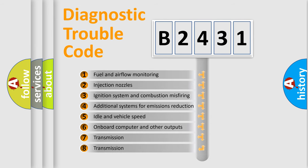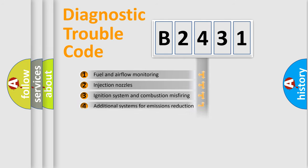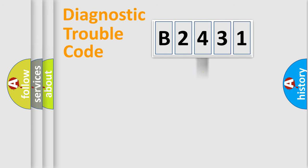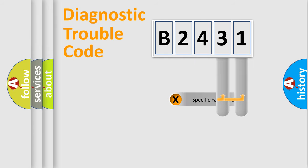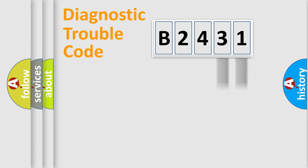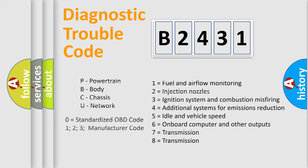The third character specifies a subset of errors. The distribution shown is valid only for the standardized DTC code. Only the last two characters define the specific fault of the group. Let's not forget that such a division is valid only if the second character code is expressed by the number zero.